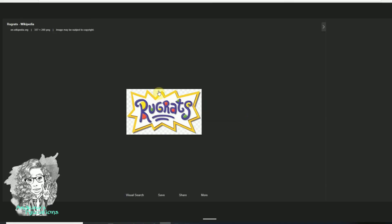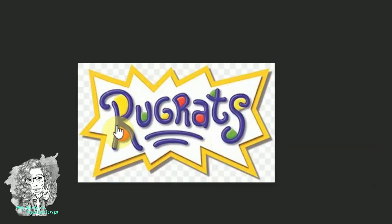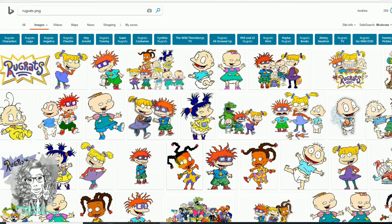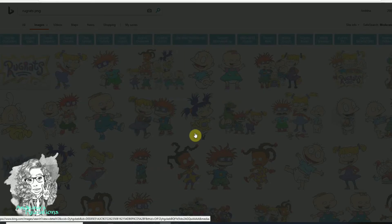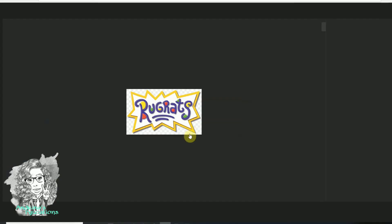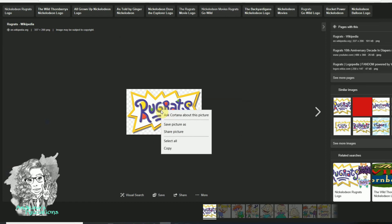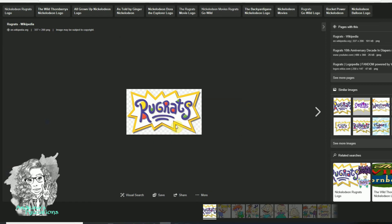Now if I click on the first one it should have gray and white squares in the background — that means your image is transparent. You cannot save your images while it's like this. You need to make sure you click on the image, and then when your image is open, you will right-click and choose Save Picture As.